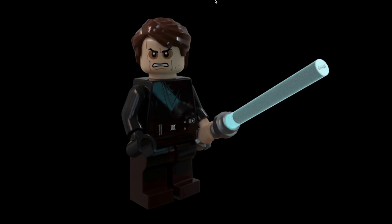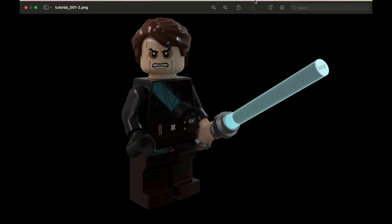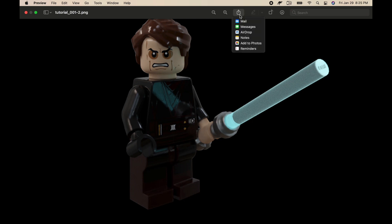So after you hit download, this is what you should see. And you can go ahead and hit share. I'm on a MacBook, so you can airdrop it to your phone. You can save it to your photos. Really just whatever you want to do with it. But yeah.